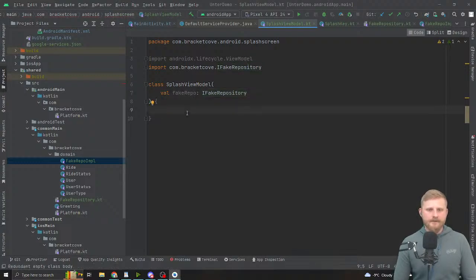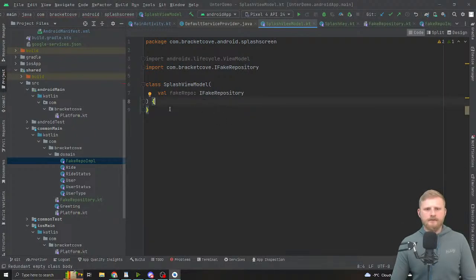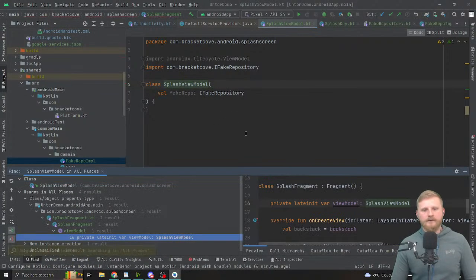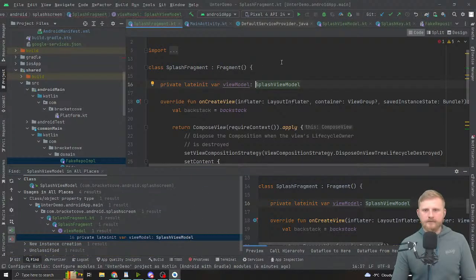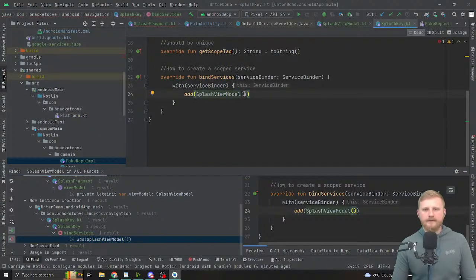What I tend to do is find usages on SplashViewModel itself, then click on the constructor — it shows 'new instance creation' at the bottom left. Double click — and then just say lookup and press enter. Done.